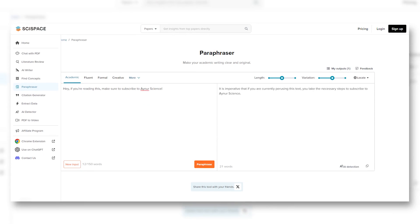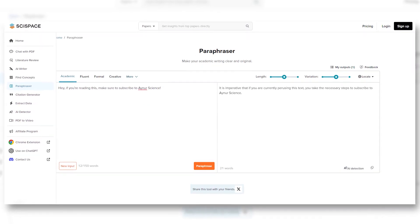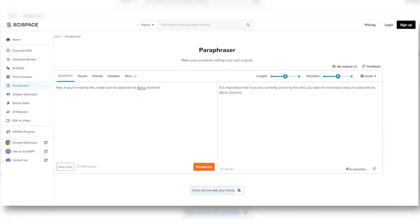SciSpace also has a paraphraser that's more flexible than in other tools — you can choose the tone and length to your preference, with all kinds of format options. You can even translate while paraphrasing, for example from English to Chinese and vice versa, which is helpful if you're not a native speaker. It's a really great tool and I can definitely recommend checking it out.